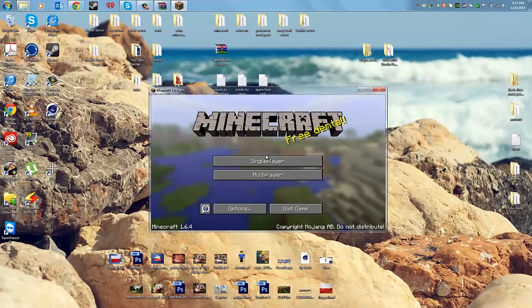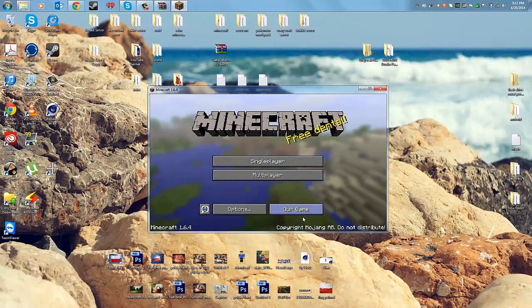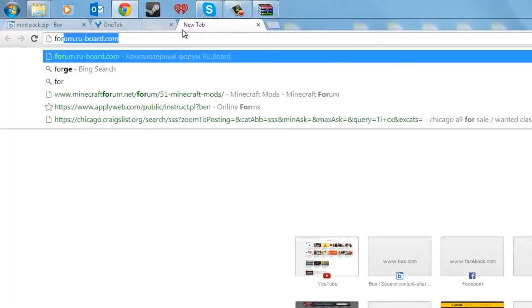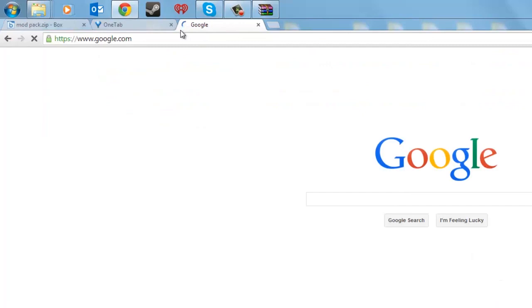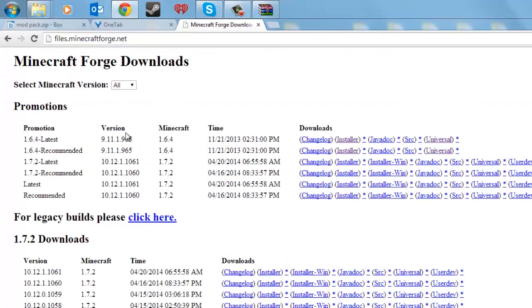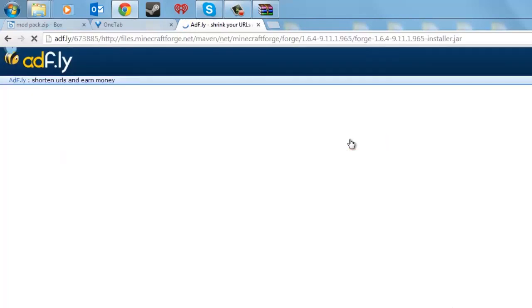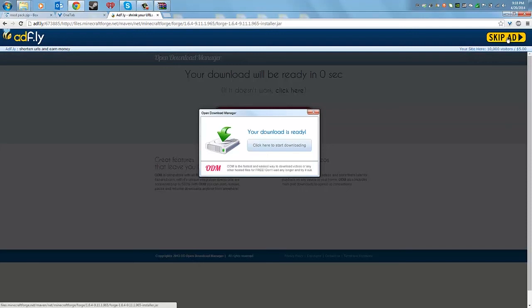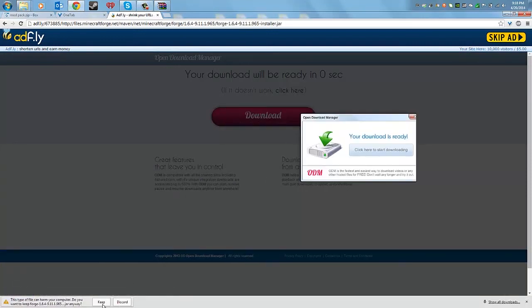Once it's loaded up, you'll see 1.6 — you can quit the game now. Go to your browser, open a new tab, go to Google and type in 'Forge.' When you get all the results, click on Minecraft Forge downloads and click the latest installer.